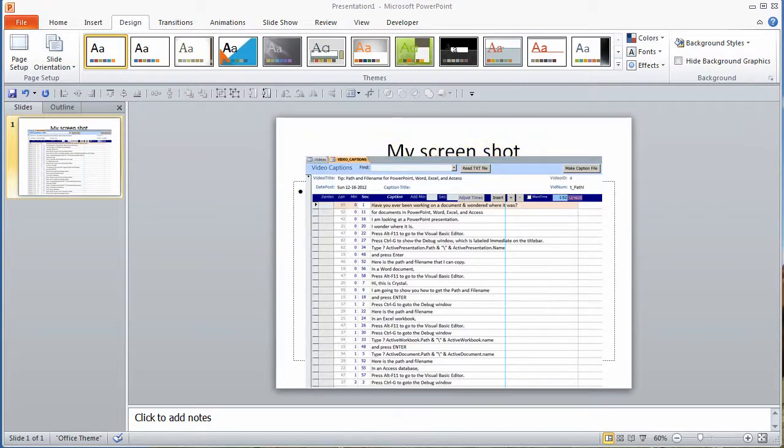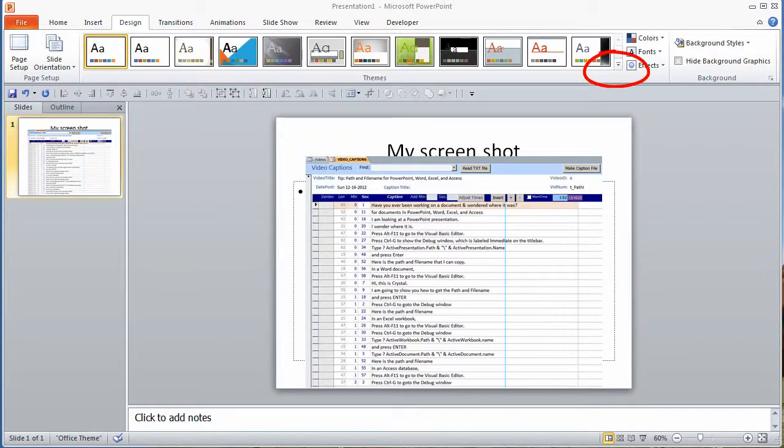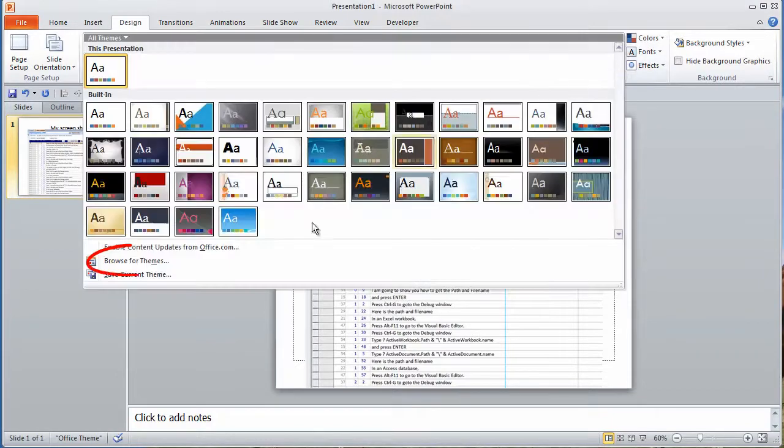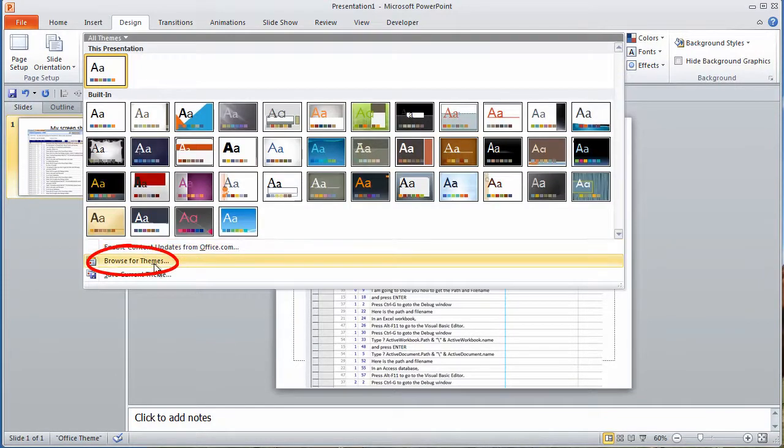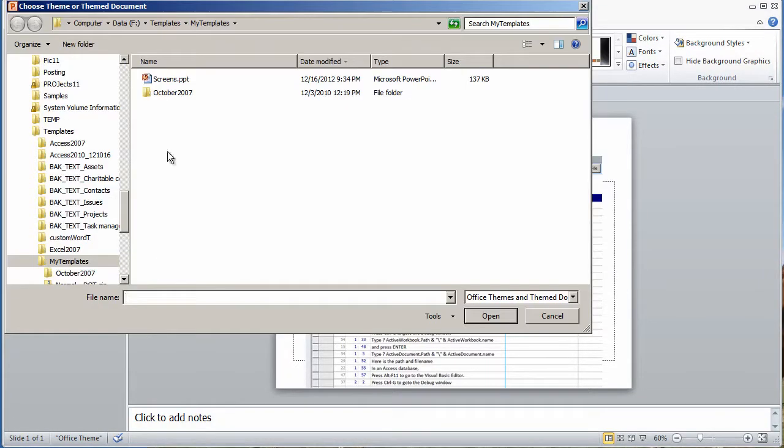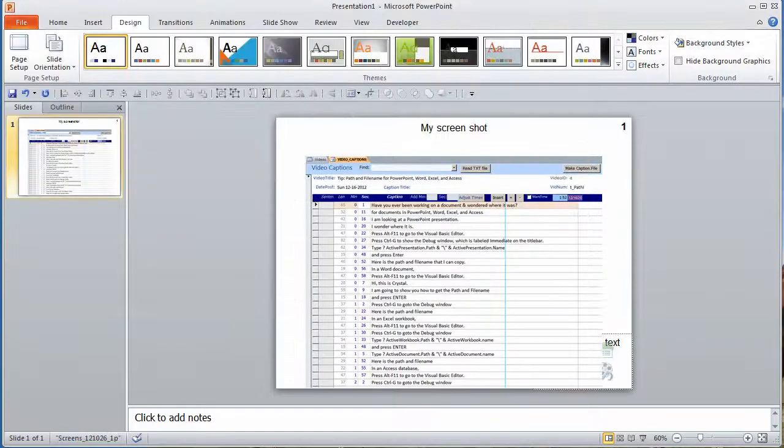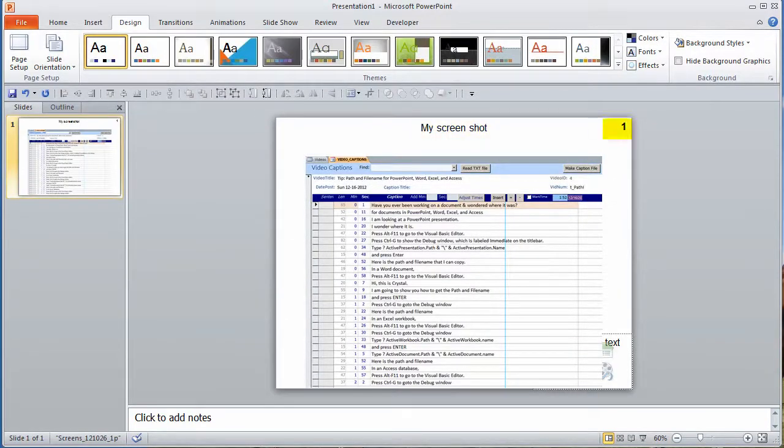A theme from another presentation: go to the Design ribbon, click on the drop-down arrow to the right of Themes, choose Browse for Themes, find your file, and voila! Now I see the title and I also have a slide number.